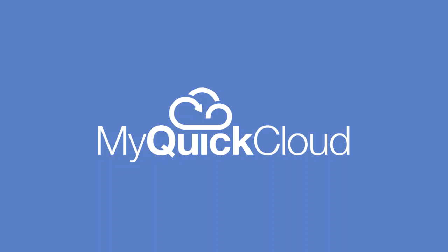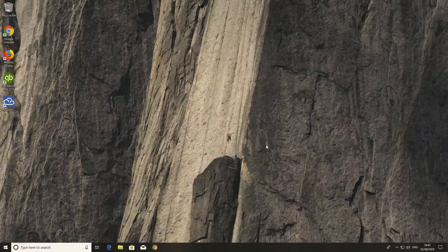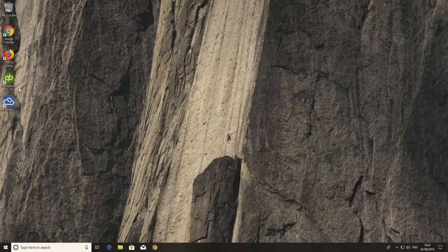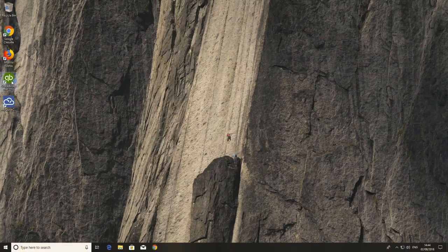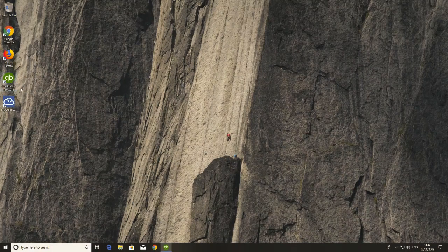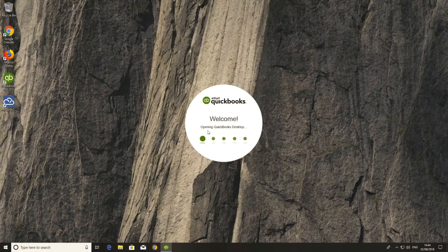In this video, we're going to go through the basic setup to getting QuickBooks working with MyQuickCloud. So first, open up QuickBooks as you usually would and log into your company file.